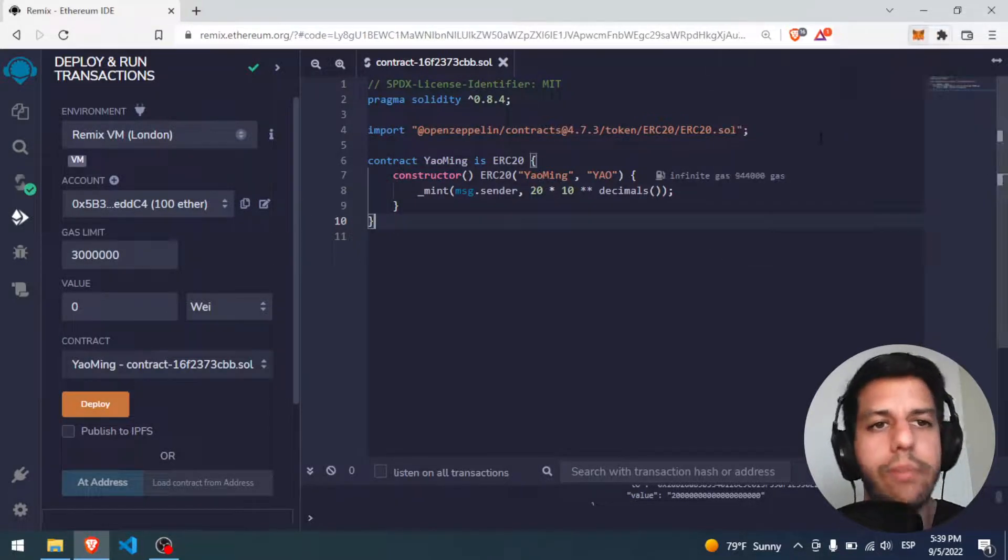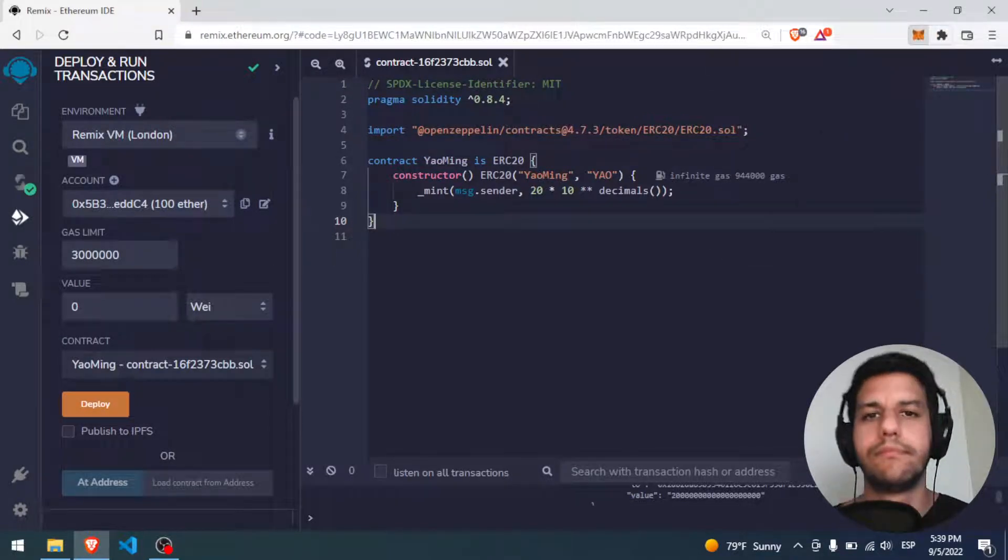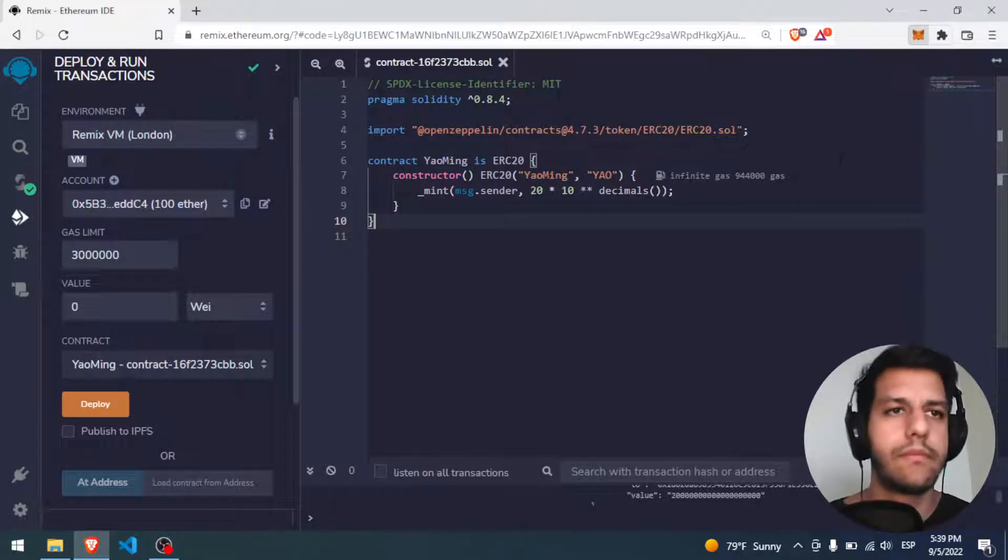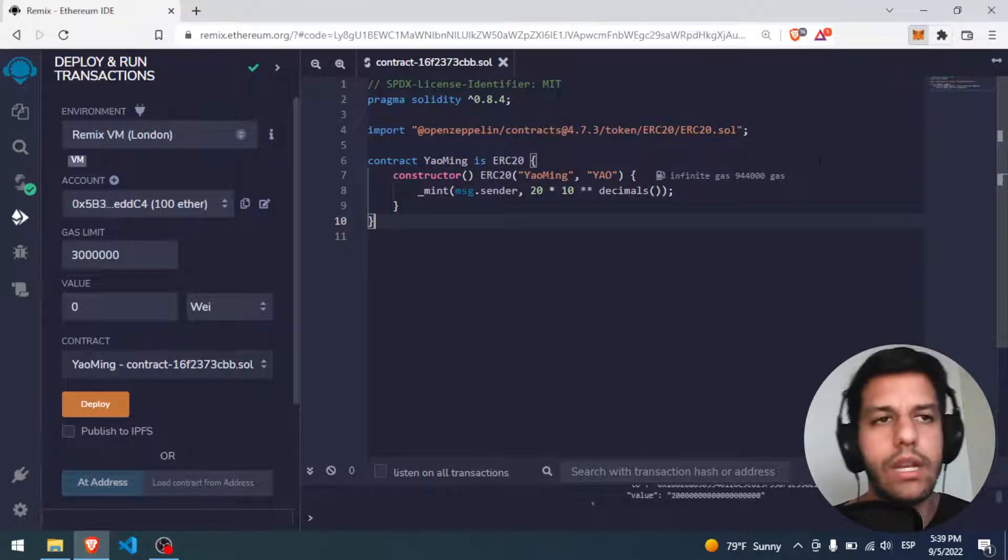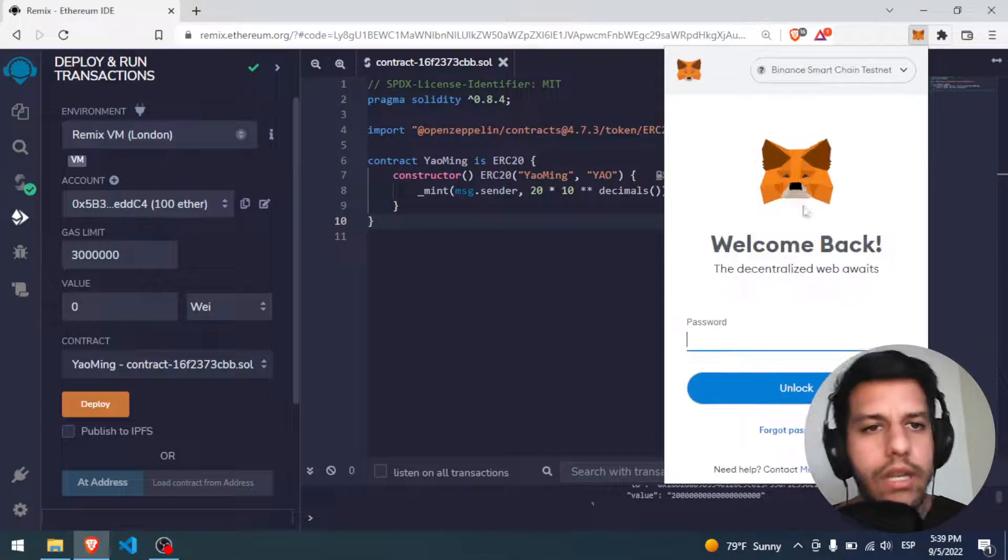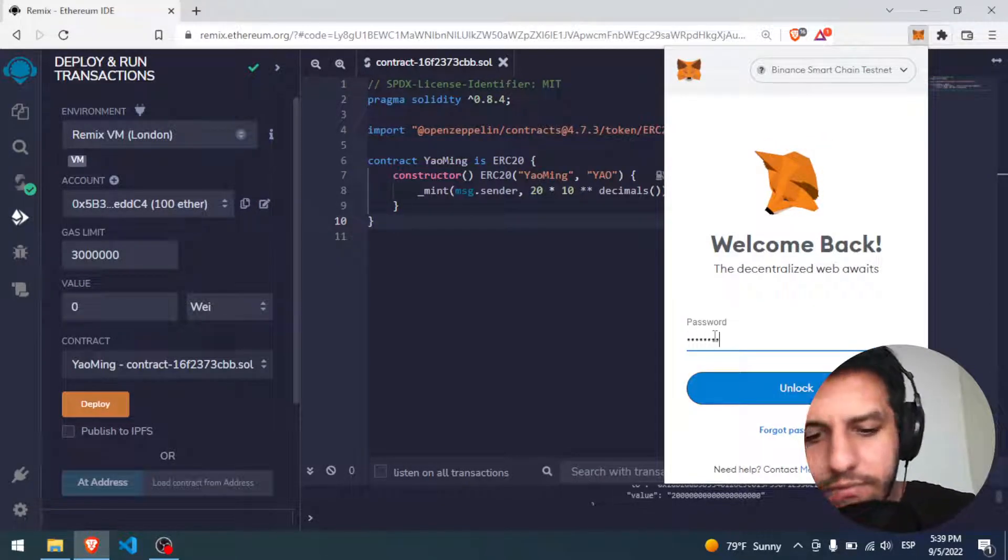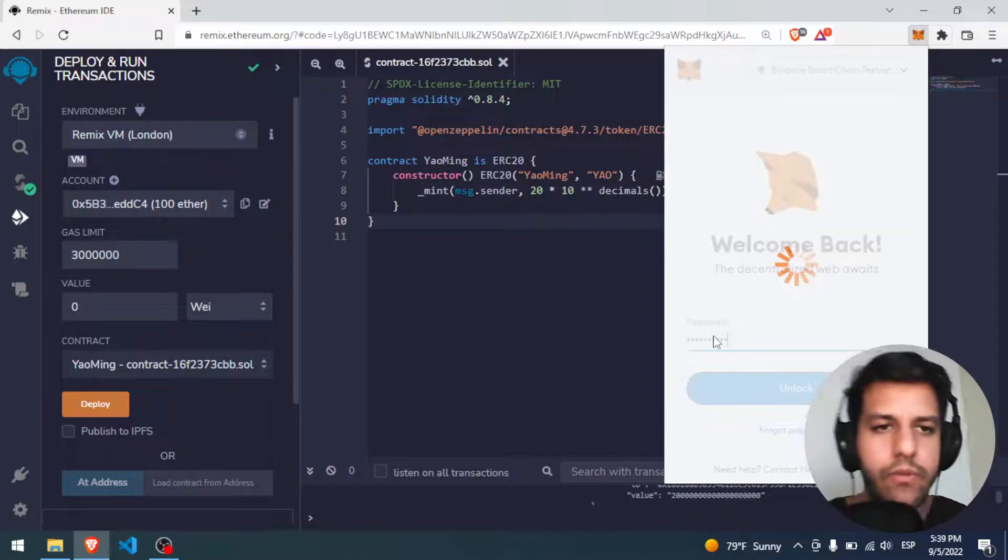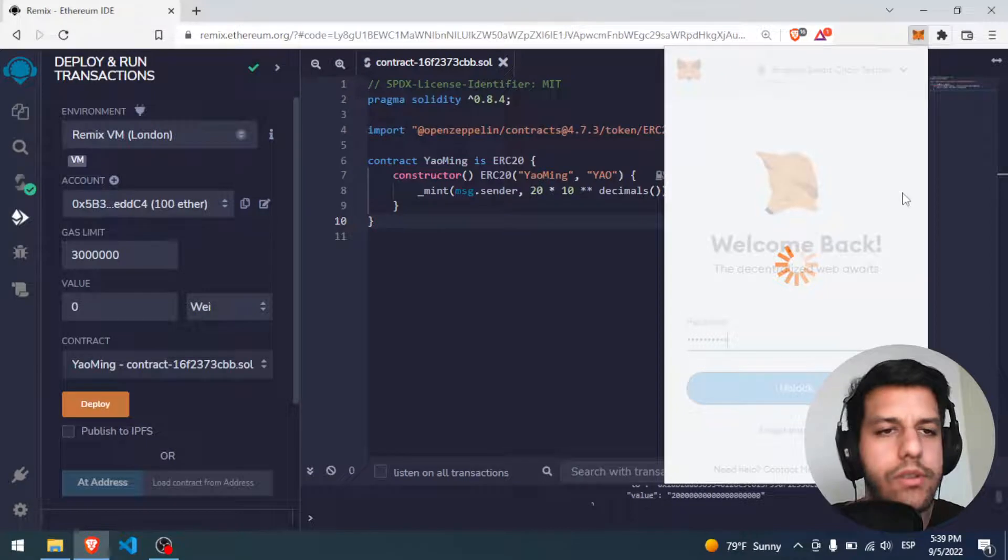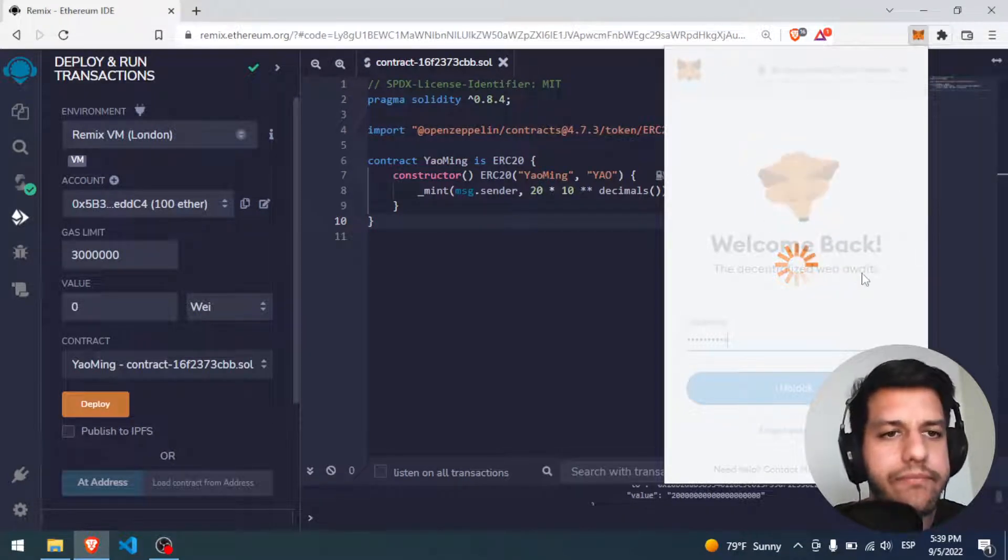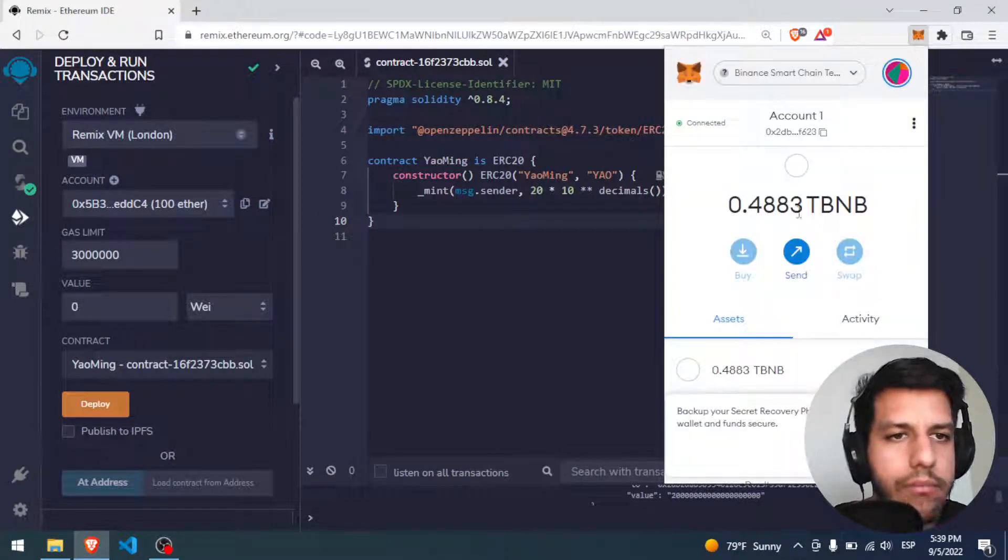So well, I have to open MetaMask, we have to wait a little, and okay, I have to put my local password, and it's done, perfect.